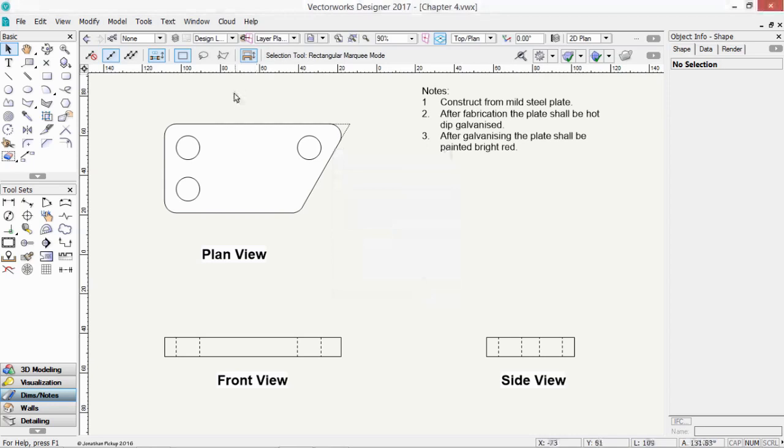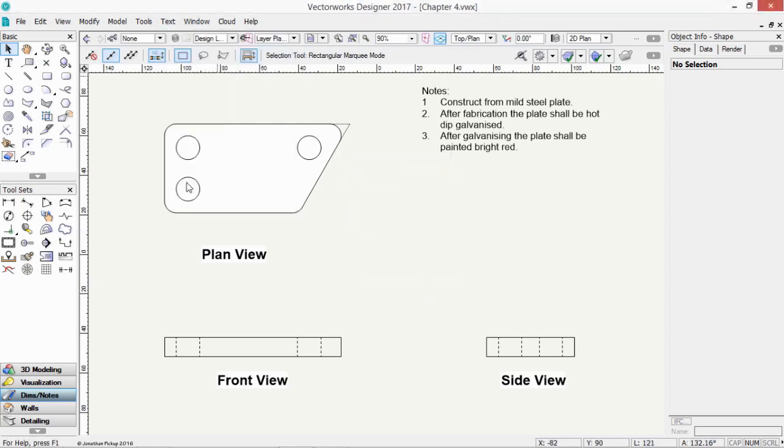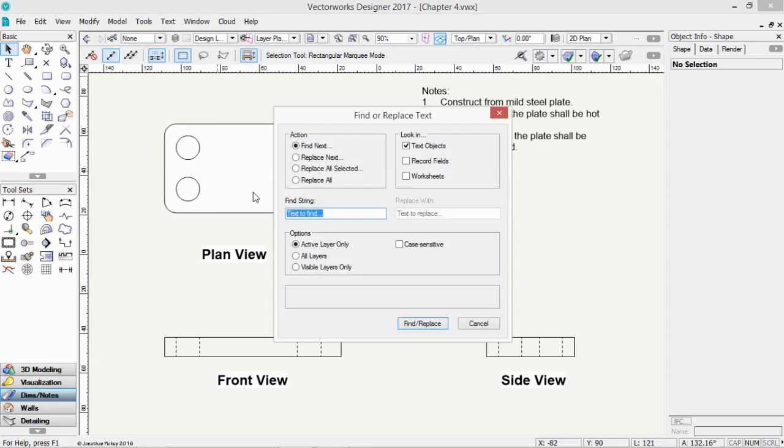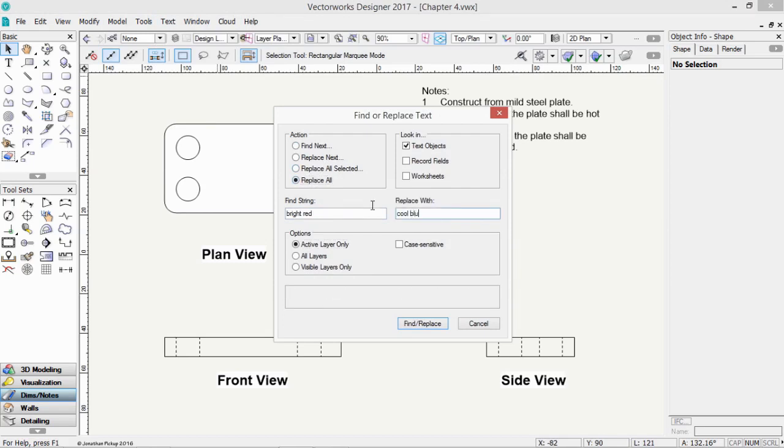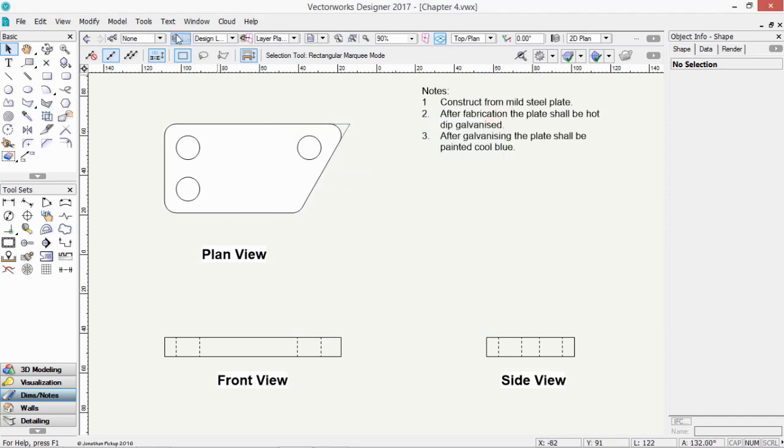One of the neat techniques is the ability to find and replace text. So we could look for anything that was bright red and replace it with cool blue. So this is going to only do the active layer. But it's going to replace all instances of that. And one occurrence was found.